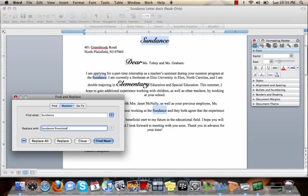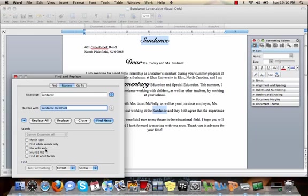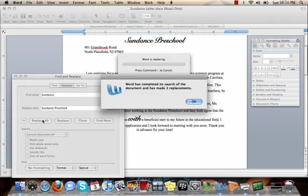You can choose to replace only one word or all of the words, or you can narrow your search even further with the options down here at the bottom, finding and replacing words based on cases, the way they sound, and more. In this case, I'm choosing to replace all the words Sundance with Sundance Preschool.